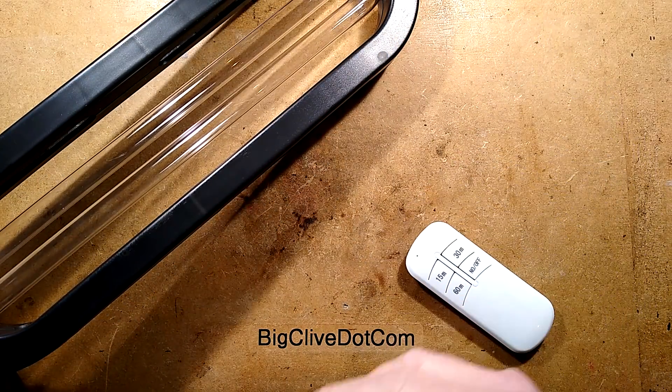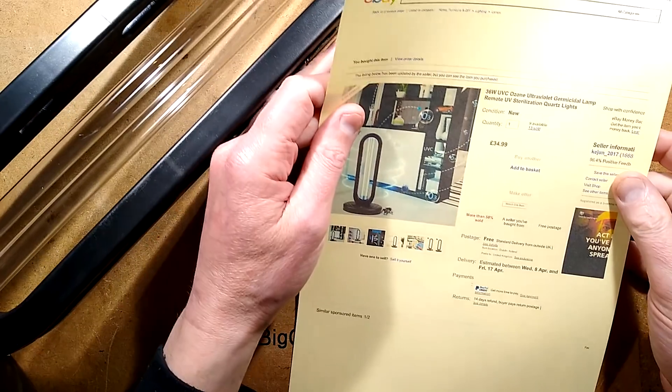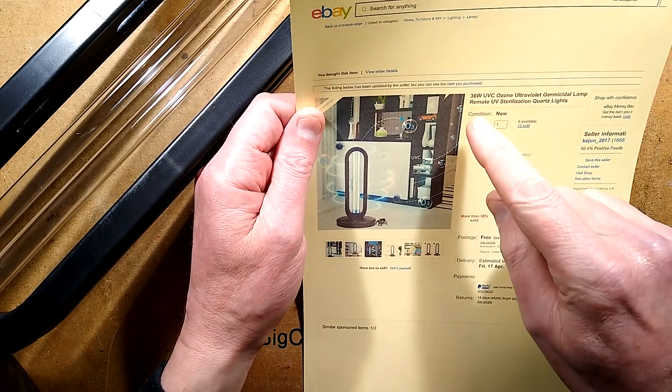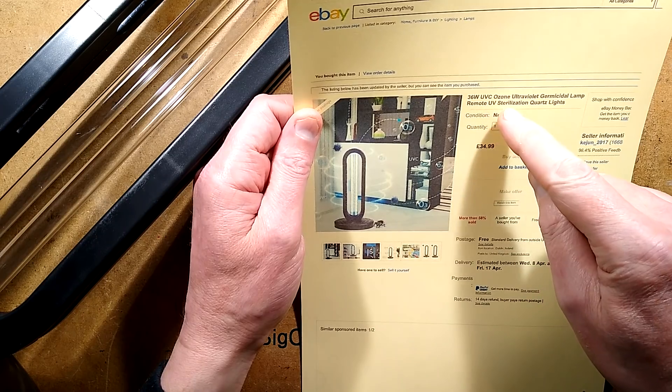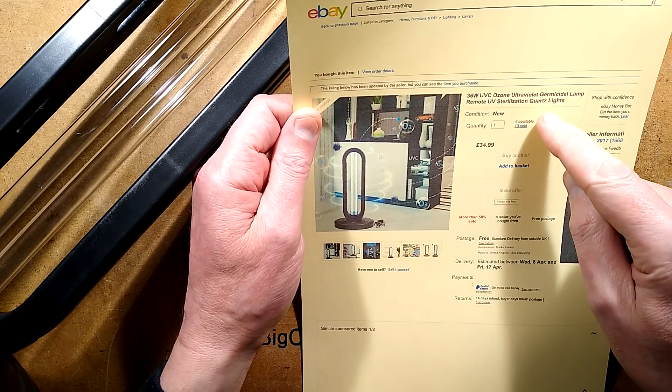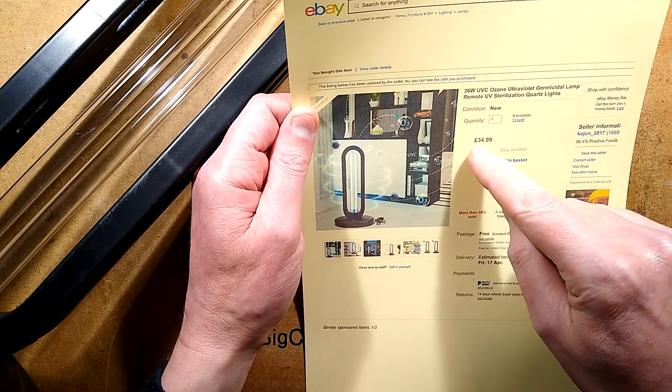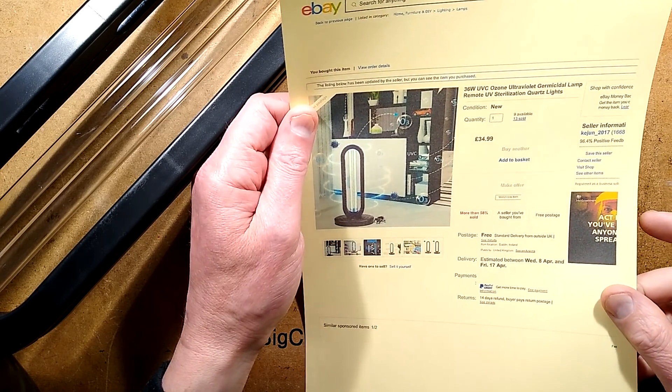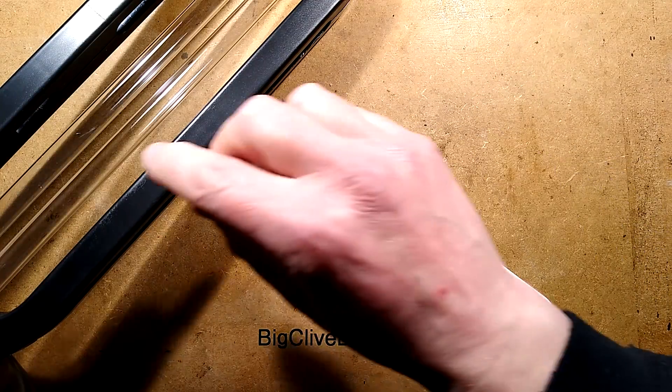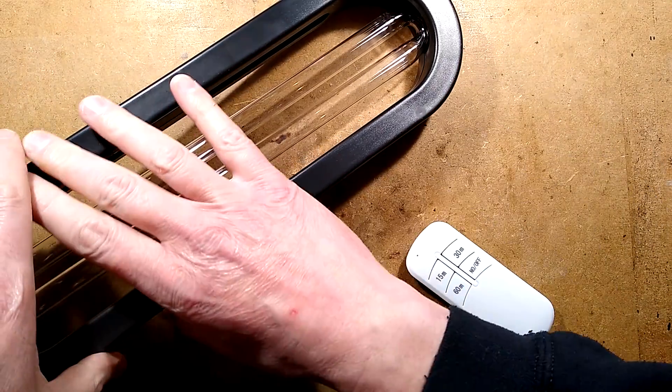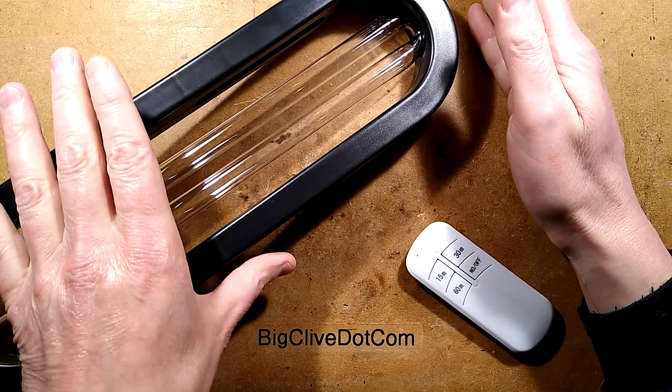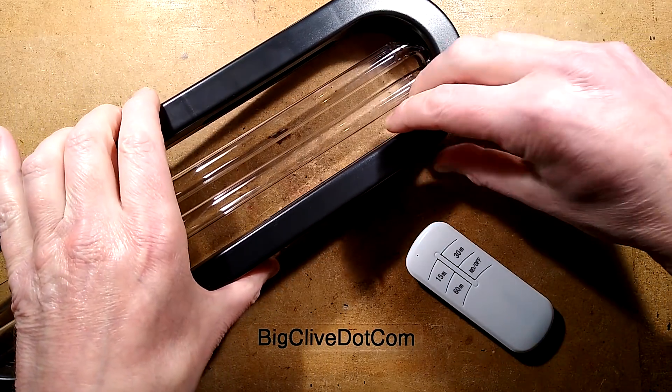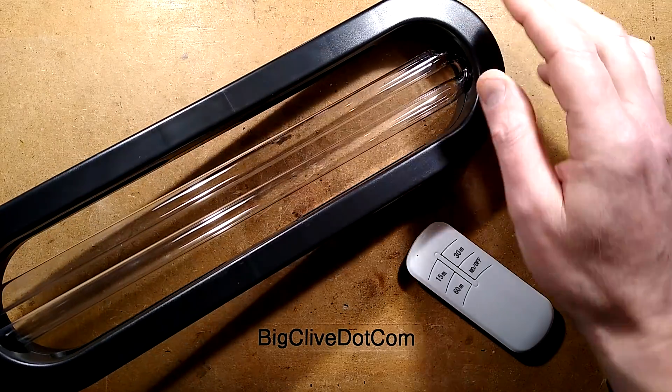Here's the listing for a start. The listing is for a 36 watt UVC ozone ultraviolet germicidal lamp remote UV sterilization quartz lights. It cost £35 in the UK with inclusive shipping and it came through quite quickly, but it came through with just a piece of polystyrene either side of the tube and a bag wrapped round it. The only damage it's incurred is a plastic clip in the casing seems to have failed, so I'm really surprised the tube survived that.